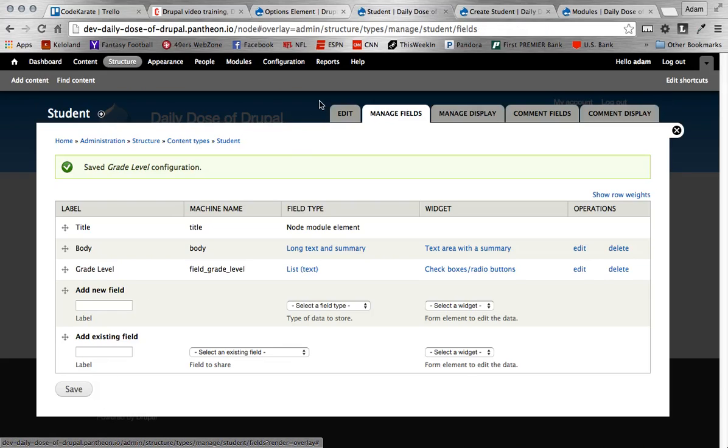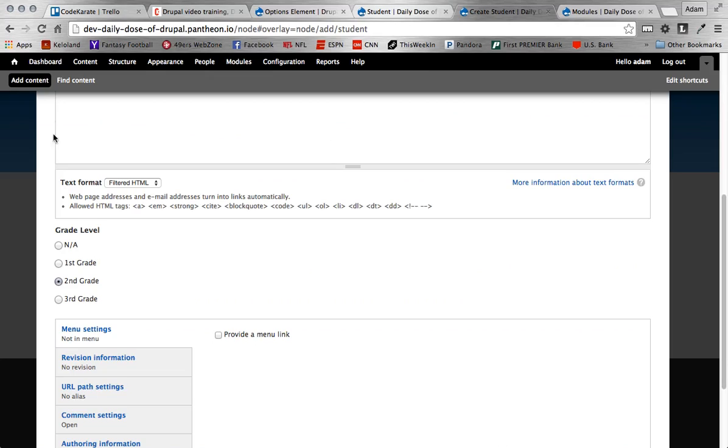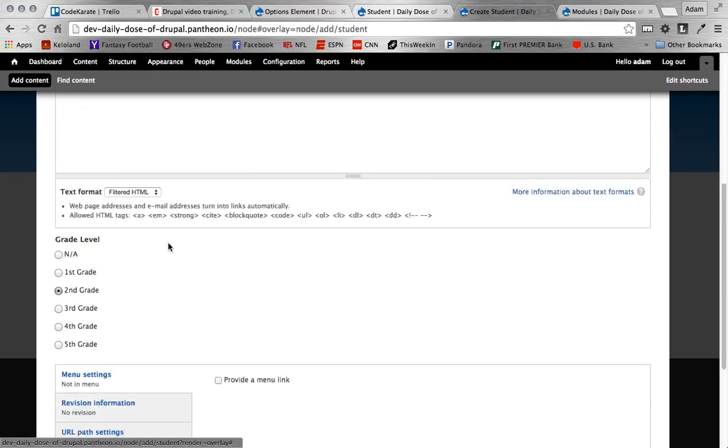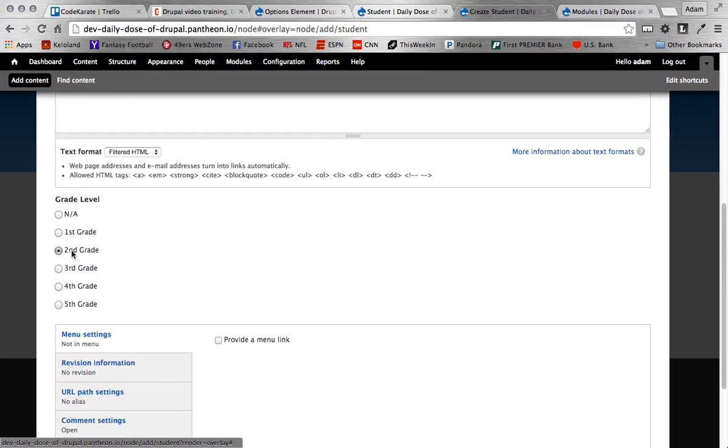And then again, if I go to creating a student here and I can just refresh this page, scroll down, you'll see it's now the fifth grade's at its second grade as default, which is what I set it as. And that makes that pretty easily.